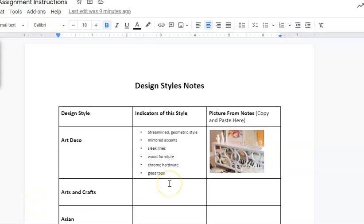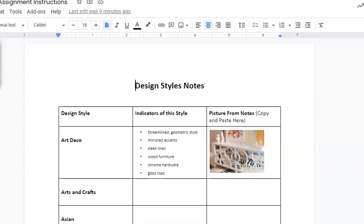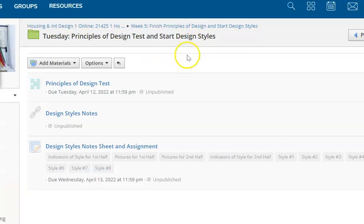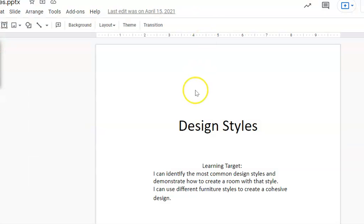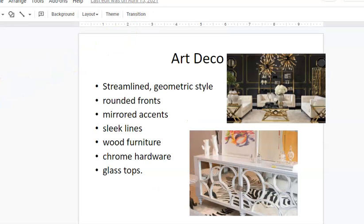Hi everybody, welcome to design styles. I know you're still probably finishing up on your test, but I wanted to do a little walkthrough for your design styles notes and assignments and the formative that we're going to talk about later. If you go into Tuesday, there's the design task, and then the notes and the notion assignment.